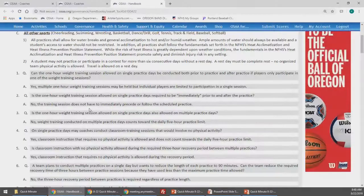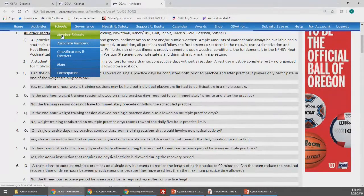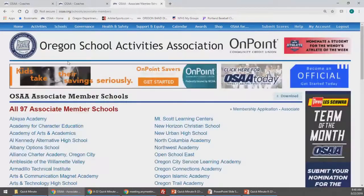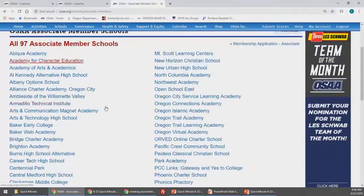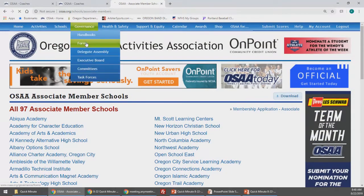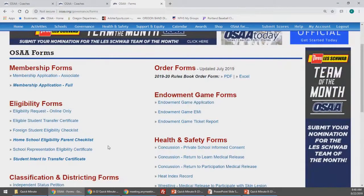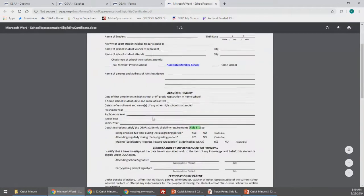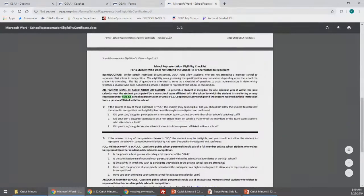You can find these items on our website underneath schools, associate members, and you will find a list of 97 associate member schools listed there. If you do not find the school there, please call us and we can help walk through the process. Underneath governance and forms, you can find all of our forms, including the school representation eligibility certificate for associate member school students. If you click on that, it walks through exactly what you need to fill out with the student and several questions to ask the student and their family on the backside regarding affiliation.